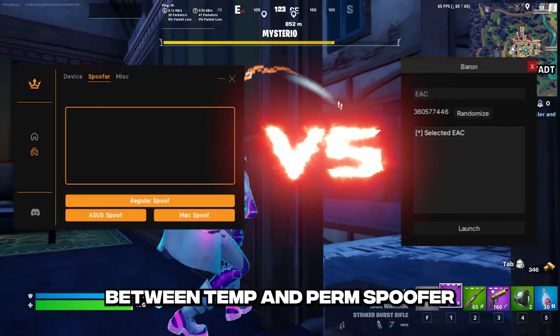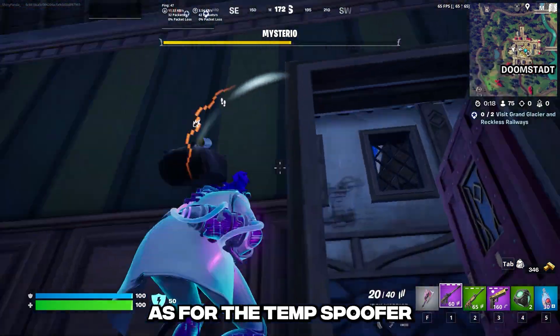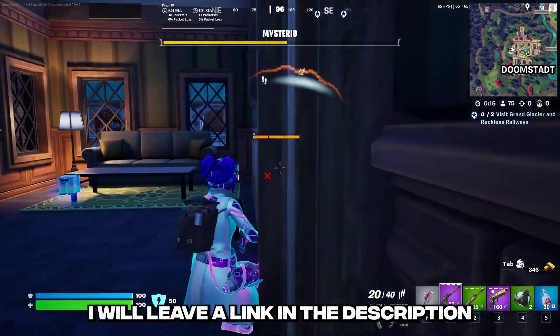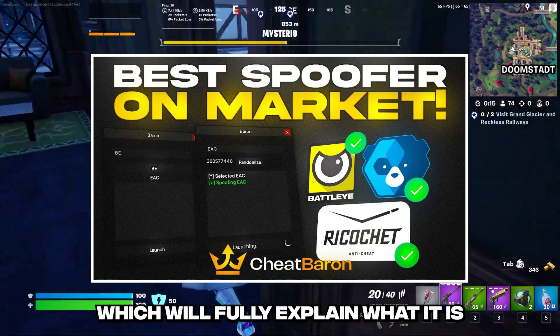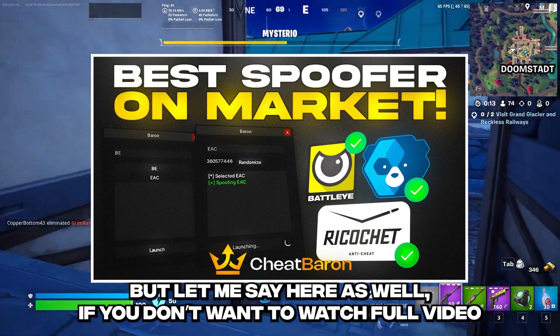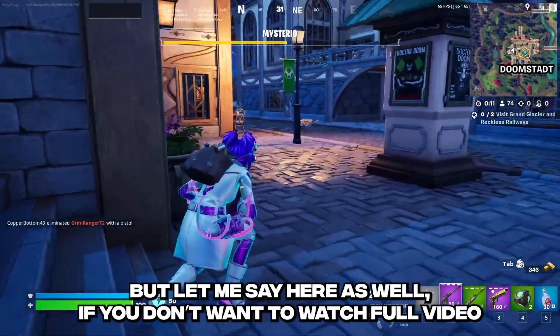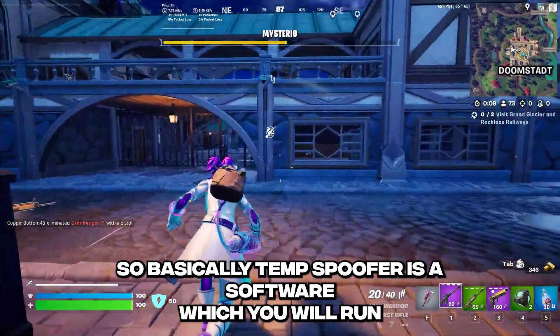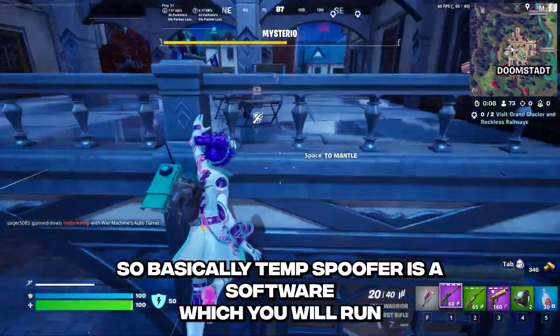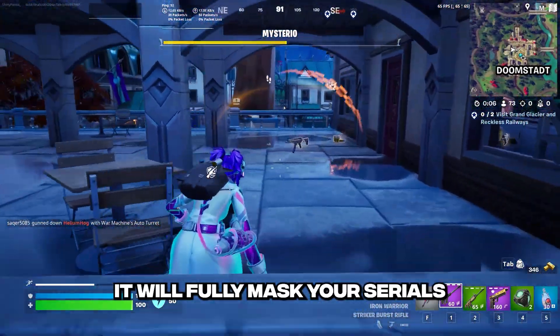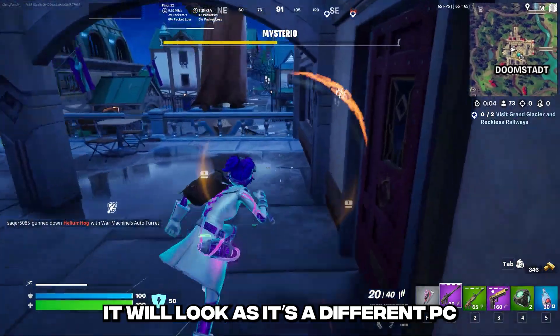Let me quickly explain the difference between temp and perm spoofer. As for the temp spoofer, I will leave a link in the description, which will fully explain what it is, but let me say it here as well if you don't want to watch the full video. So basically, temp spoofer is a software which you will run, it will fully mask your serials, it will look as it's a different PC.